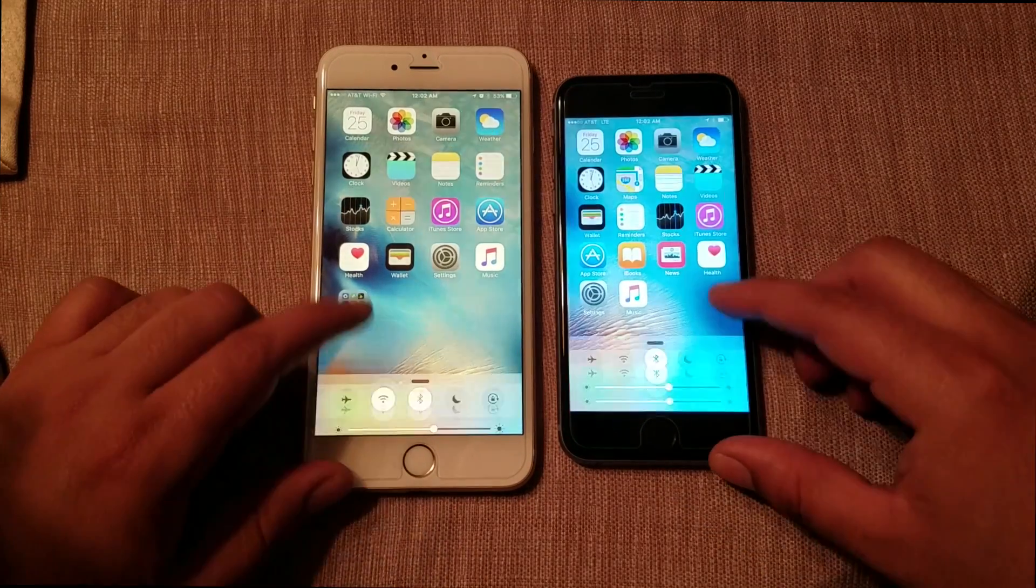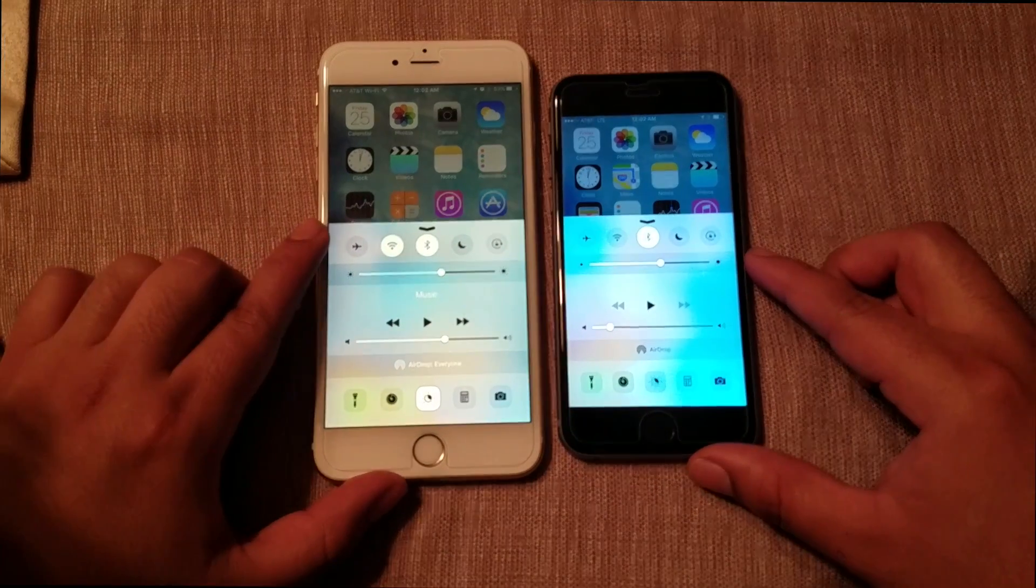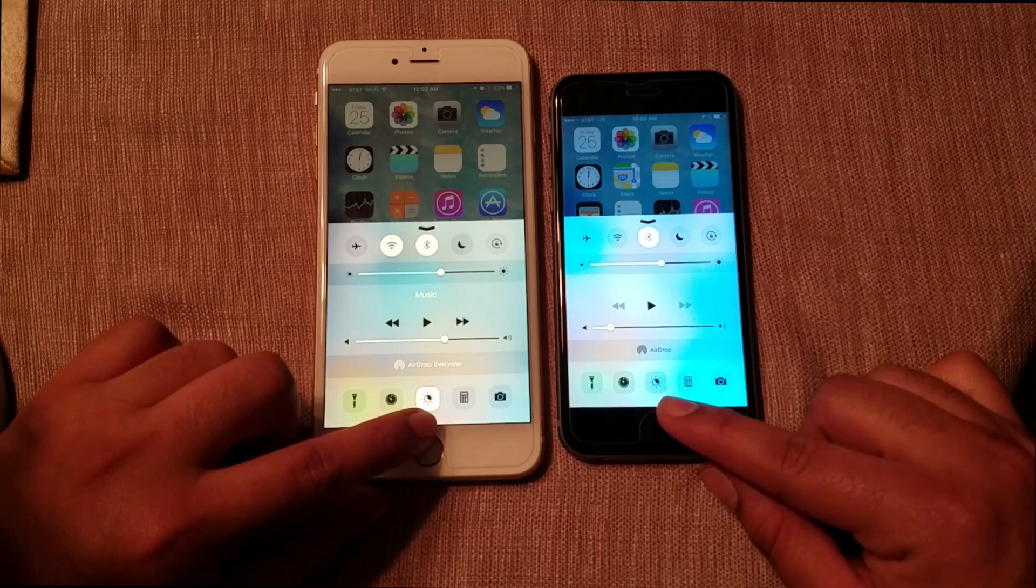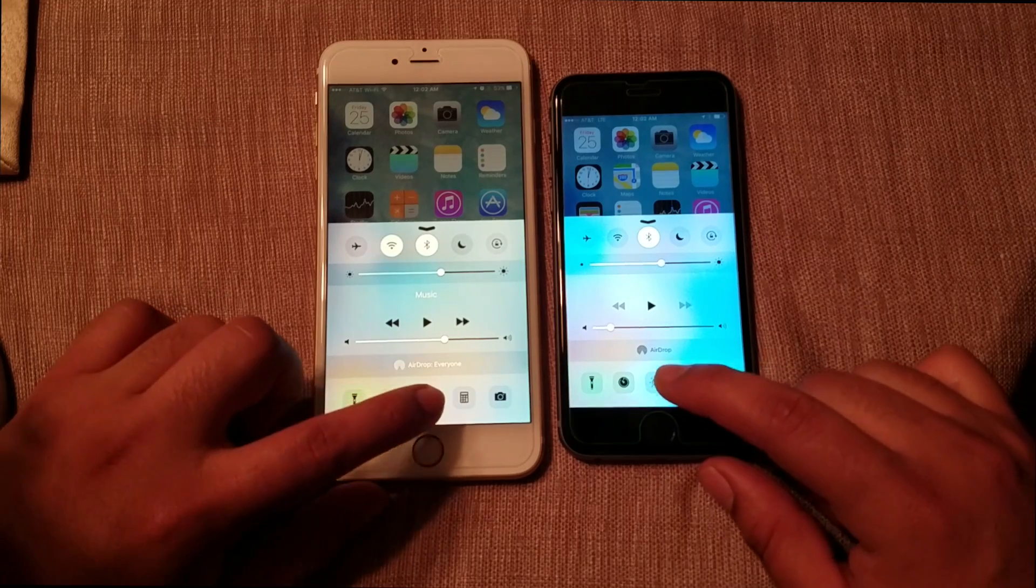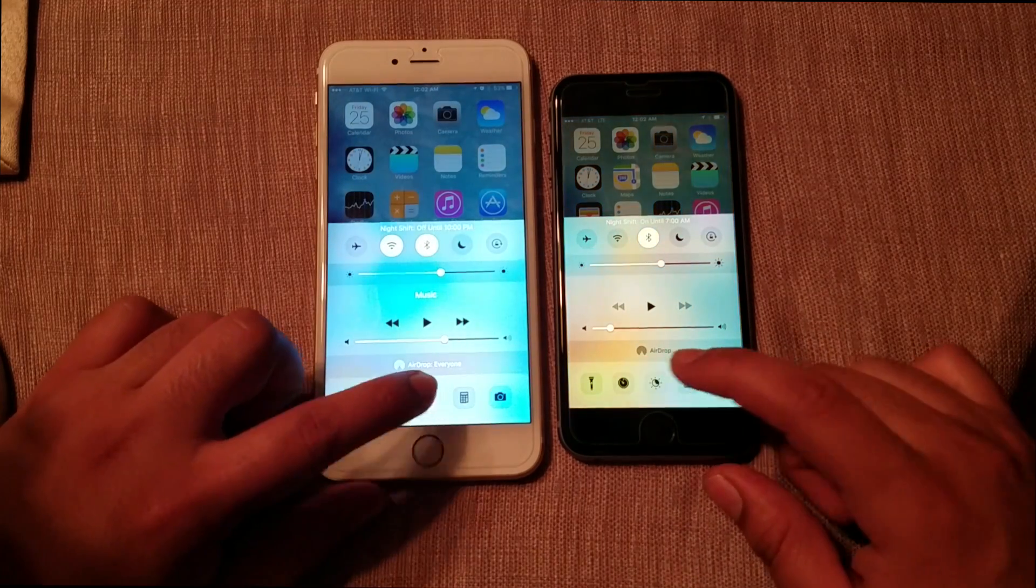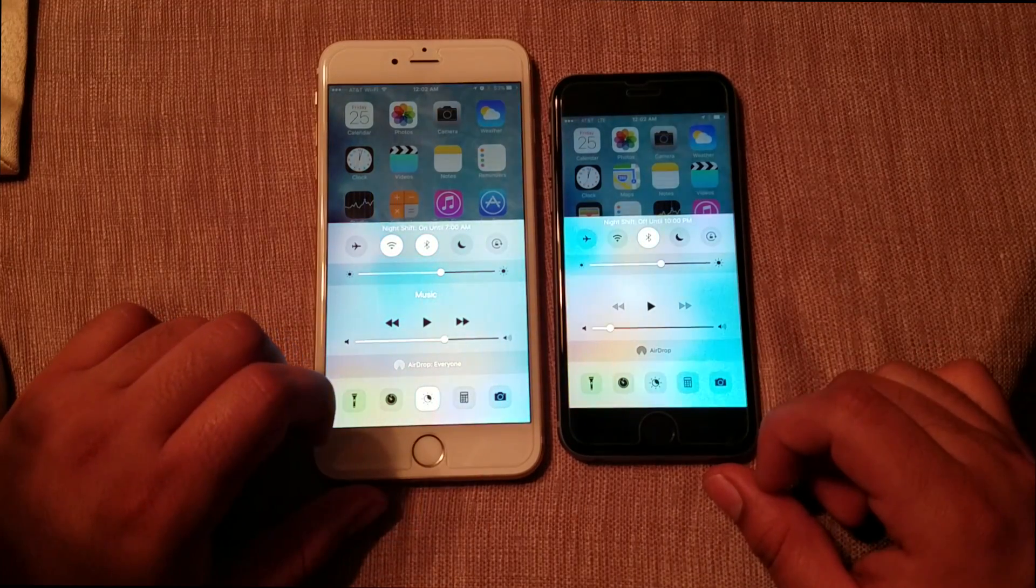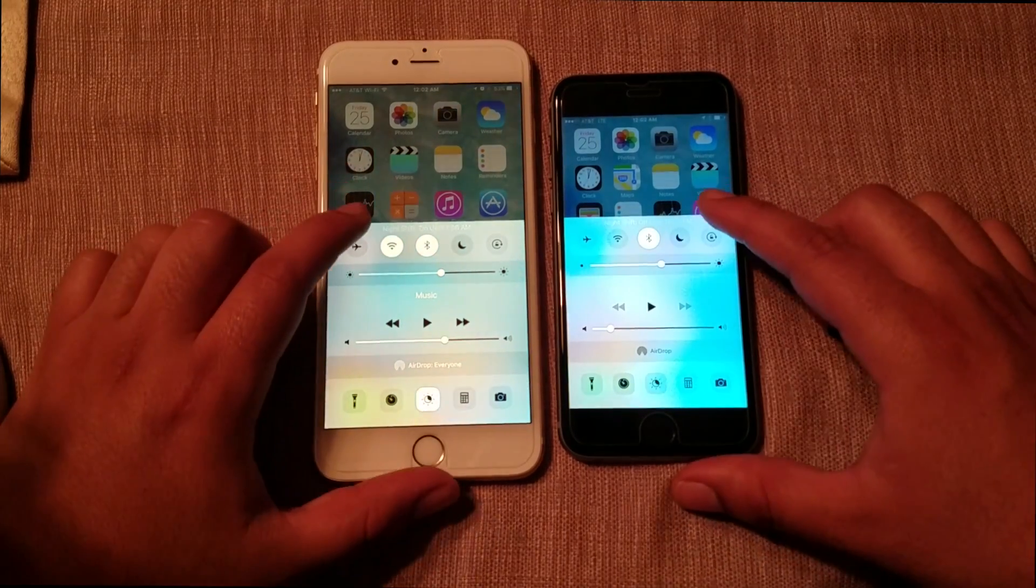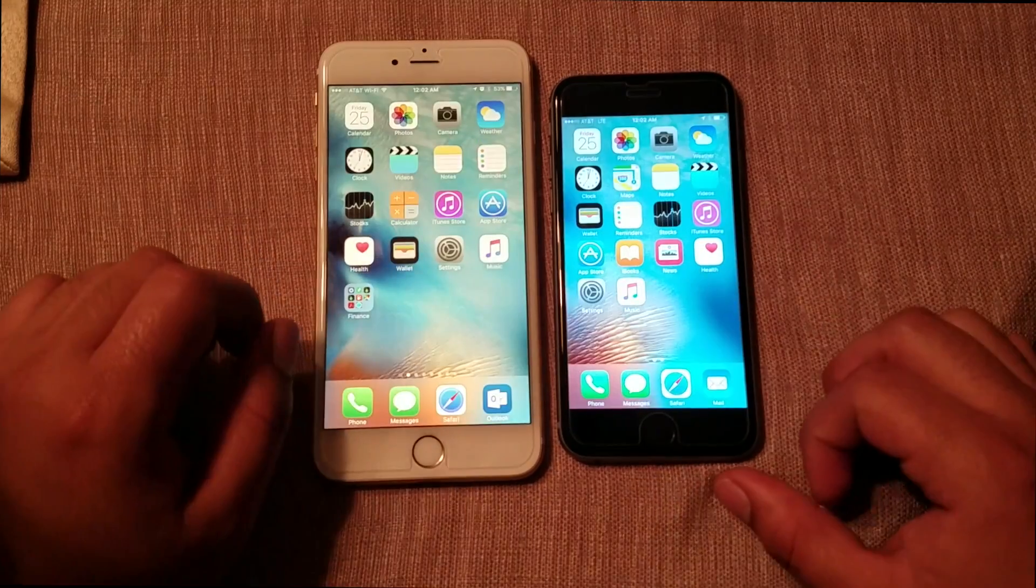So basically to turn it on, you're going to open up the quick settings and you'll notice the new Night Shift icon. This will enable the feature and turn it off as well. In order to adjust the settings, you're going to open up the Settings app.